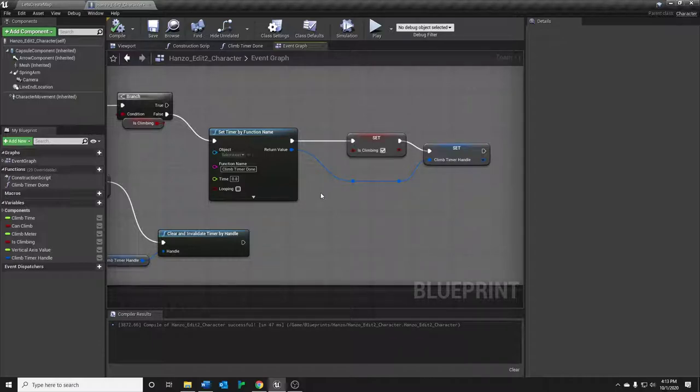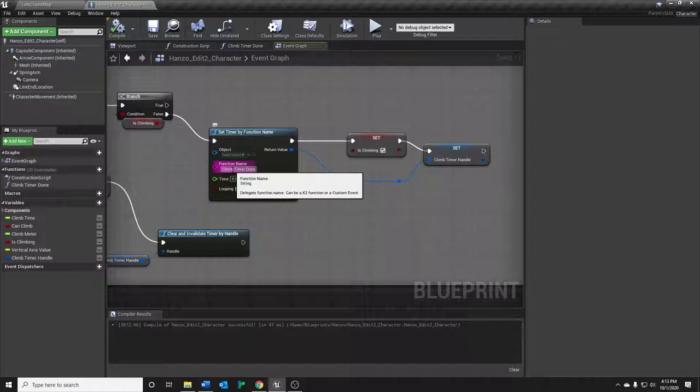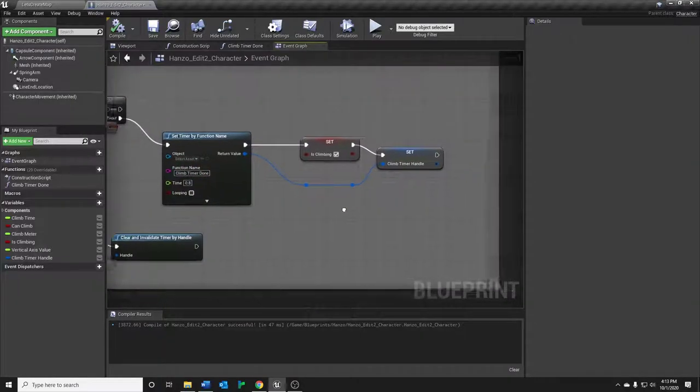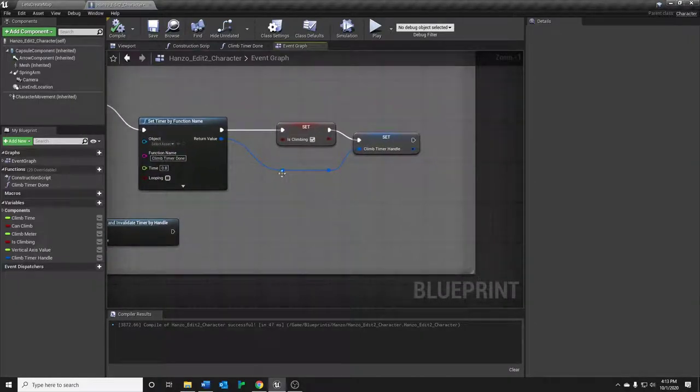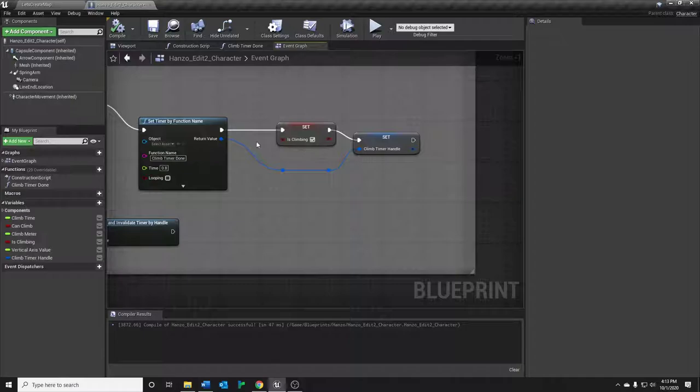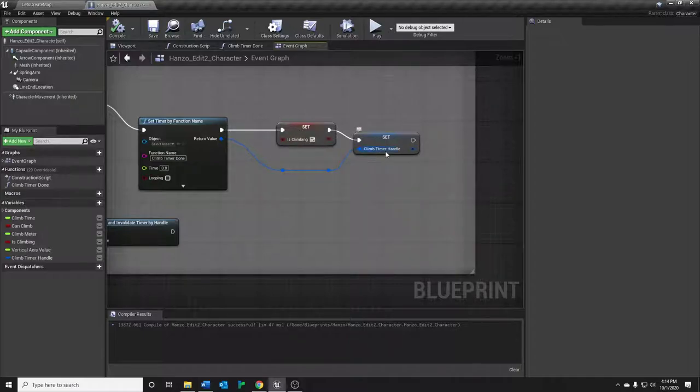And then we'll get into that function in just a second. But once that timer is set, and we have now gone through this logic for the first time, we want to set is climbing to true, and get the handle for the timer.